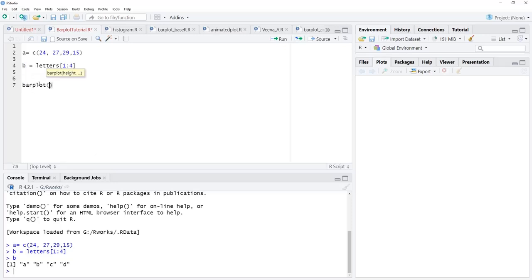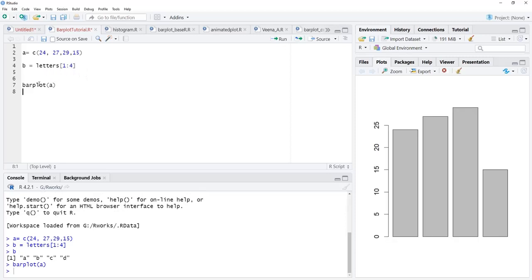Now we will go for barplot(), and the first argument is height — we'll pass 'a'. We run that and a nice bar plot appears, but the names are not there. In ggplot2 these names come as default, but here we have only provided the height. We'll provide the names: names.arg is equal to b.